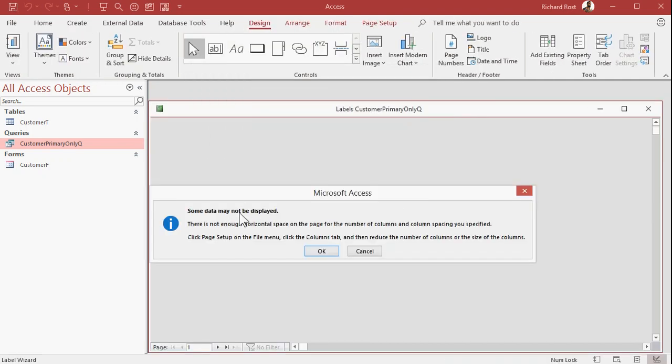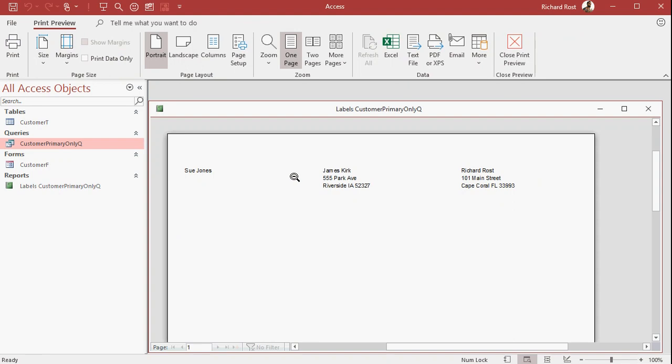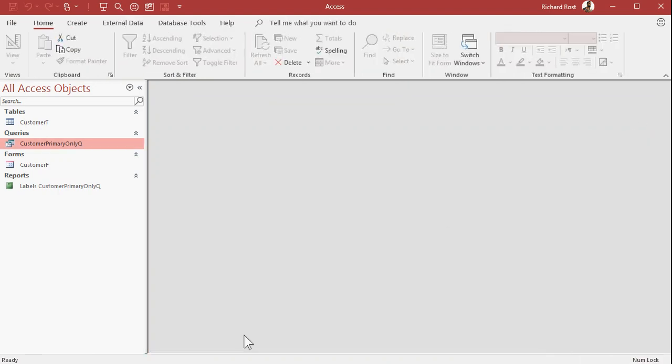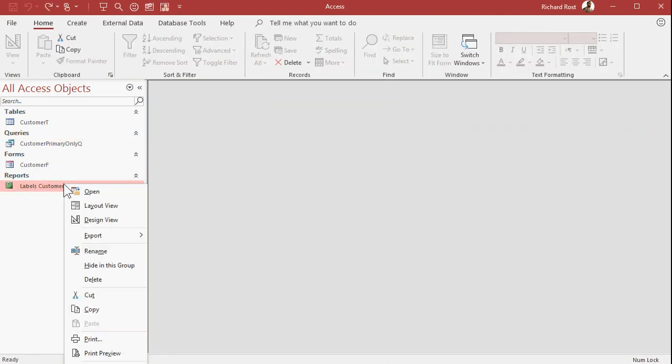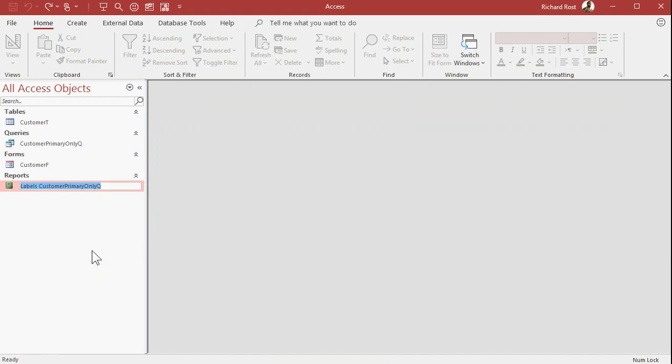You always get this some data may not be displayed. That's just an error on the labels. But look, now I'm only getting labels for the people who are primaries. I don't see the subordinates. Close that. And yeah, we can rename this to a customer mailing label primary only or whatever you want to call it.